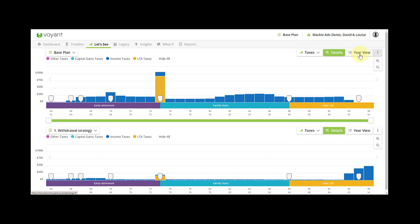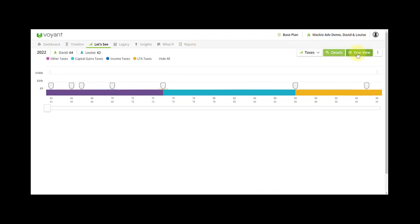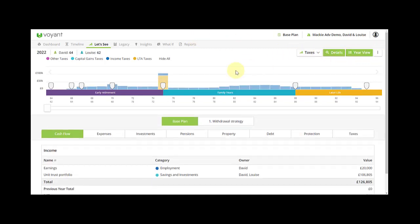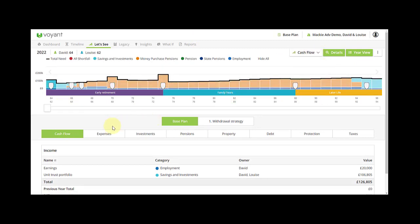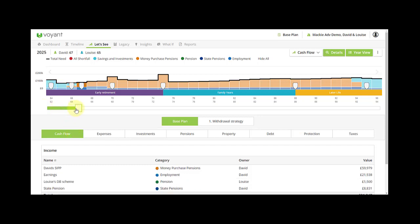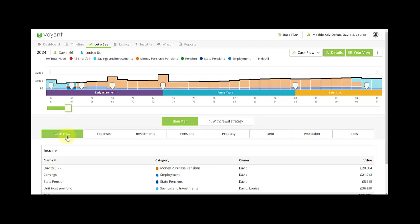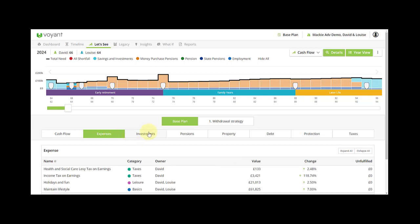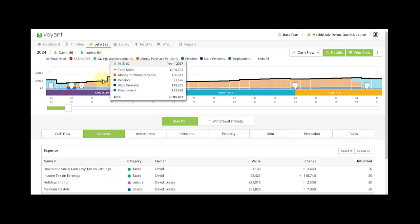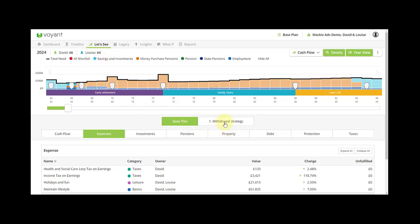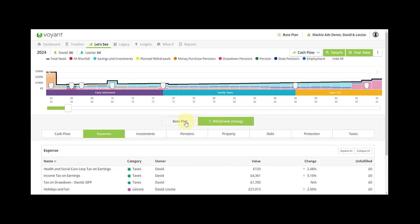If you click on year view that takes you to the detail behind each year of the chart. So it's in year view that you can check the plan and set up how you'd like, and you can look for each year. You can look at the cash flow, money in or money used in that year, expenses, money required, and end of year projections for investments, pensions, property and so on. Because I'm in Let's See compare plans chart view, I can toggle between two plans here to see the details.